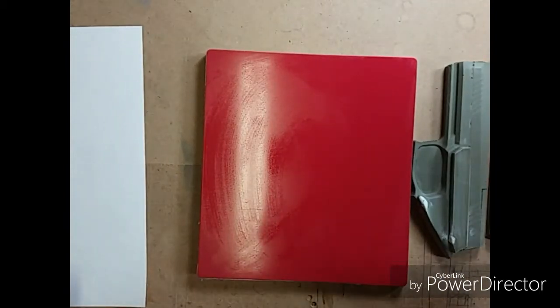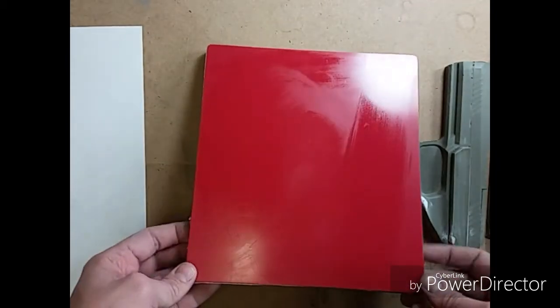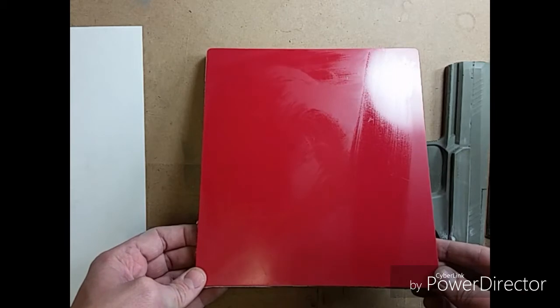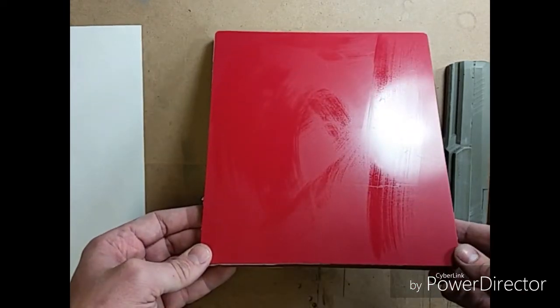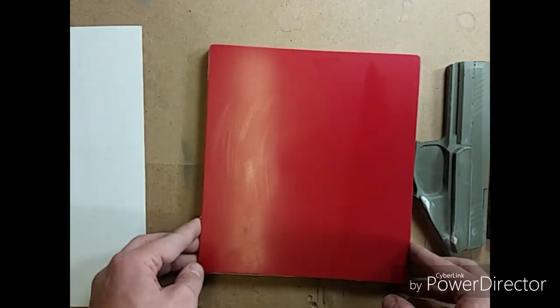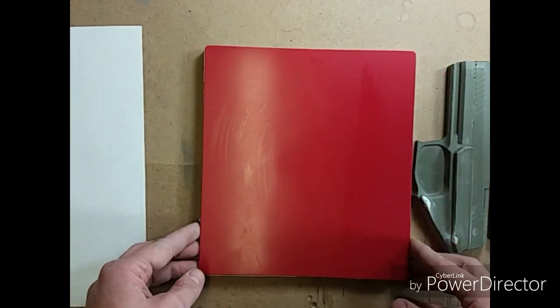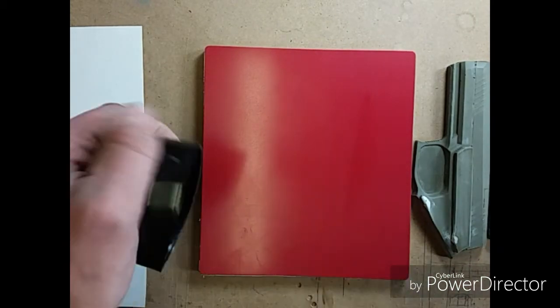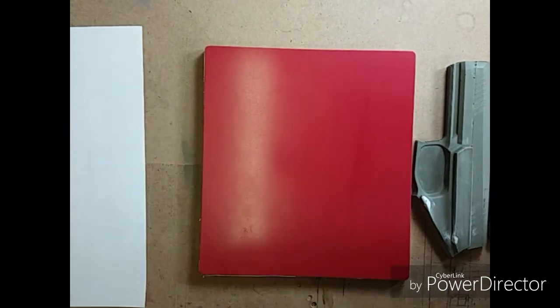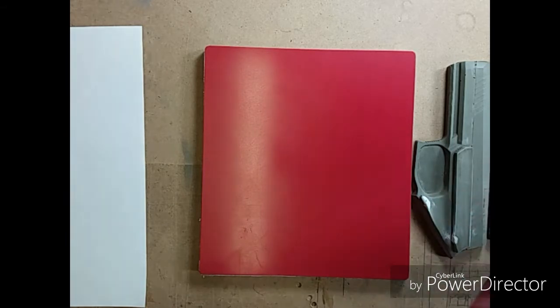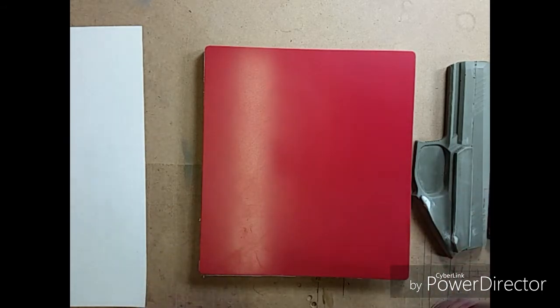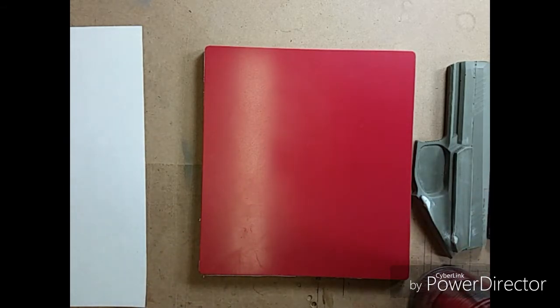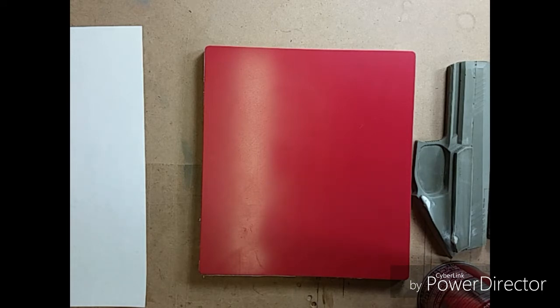All right. Once that's clean we'll give that a second to evaporate and dry off. You can see that. Going to hit it with spray adhesive. I'm going to go over to the spray station. I'll be right back.